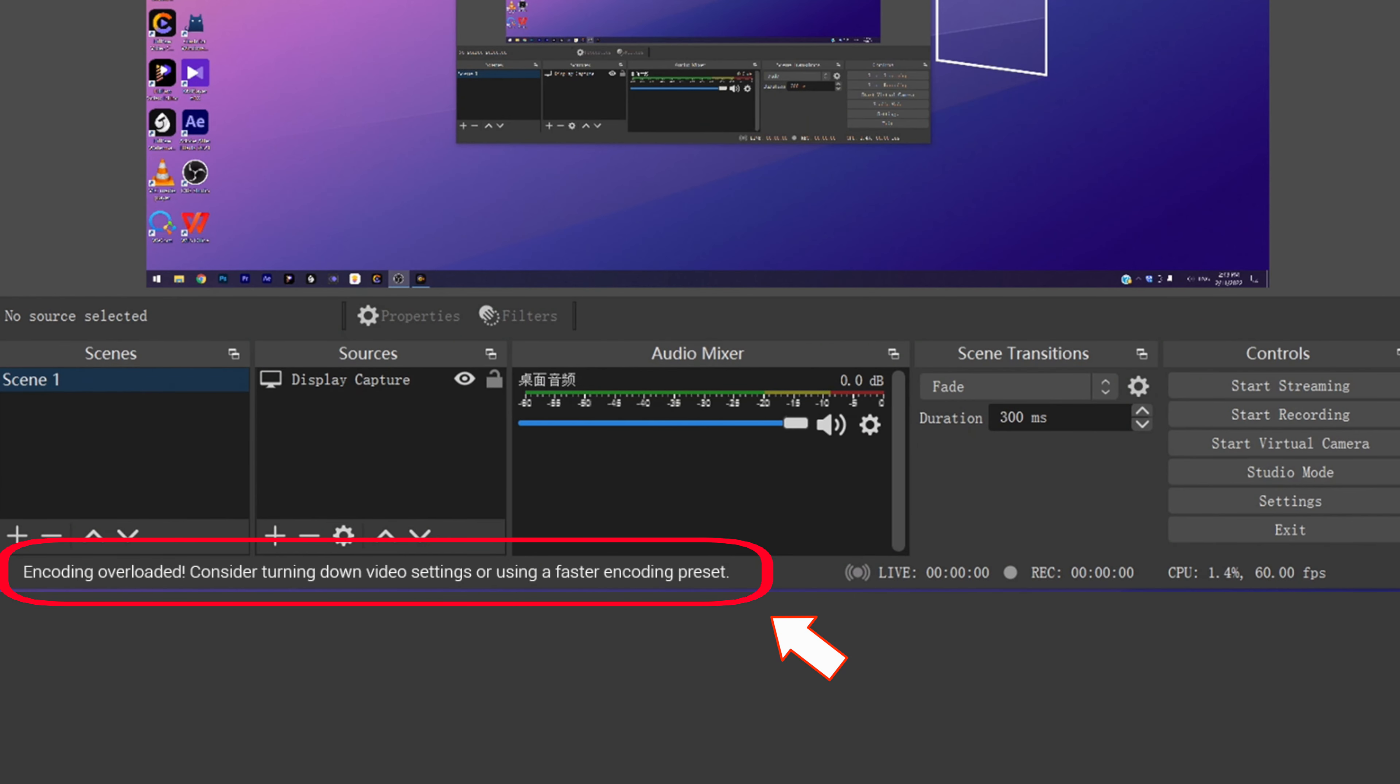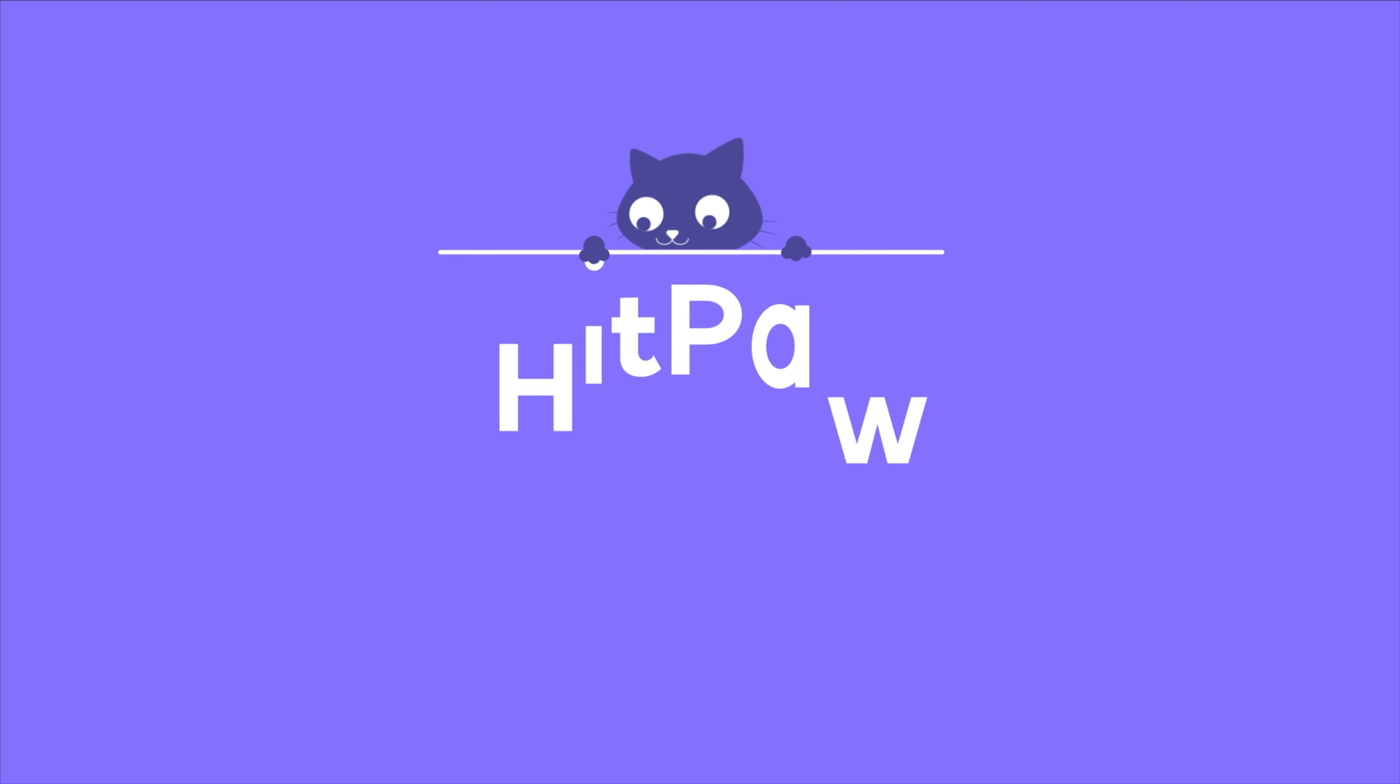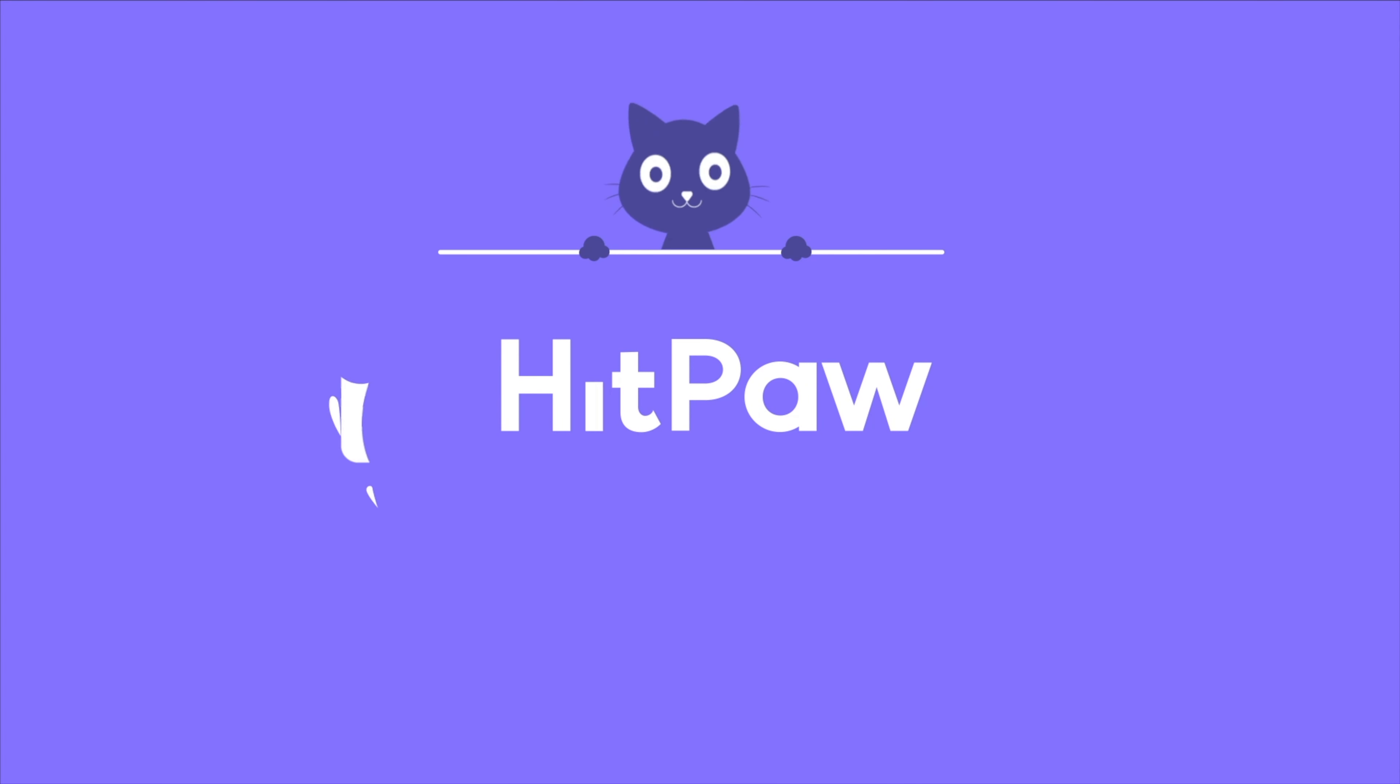OBS Encoding Overloaded Error is one of the most common errors faced by OBS users. Hi video creators, this is HitPaw channel.